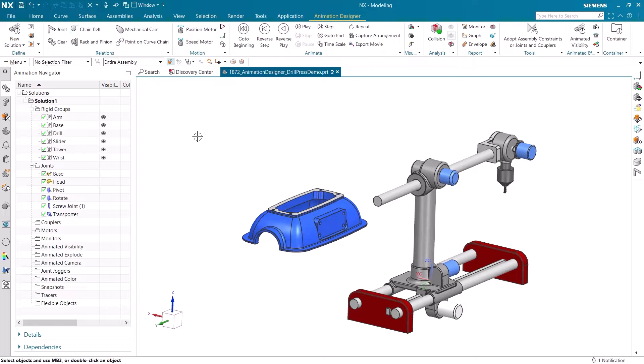Hi, I am Seth Rotenberger, and today I'll be showing you how to use Inverse Kinematics and the Animation Designer.